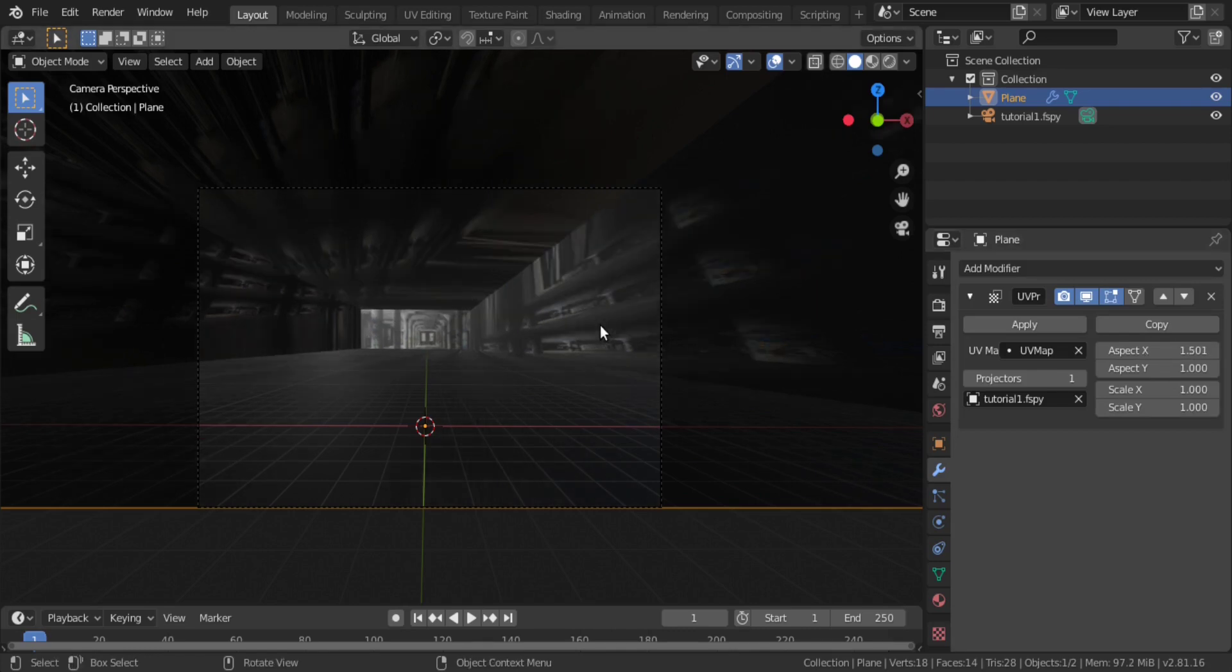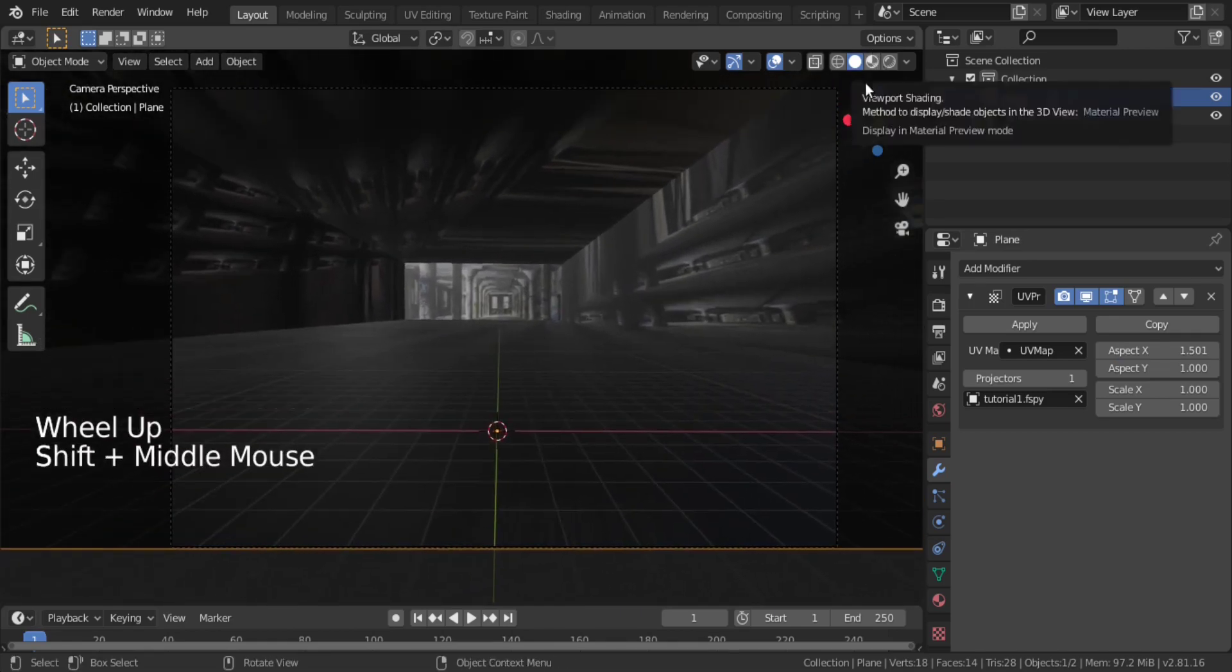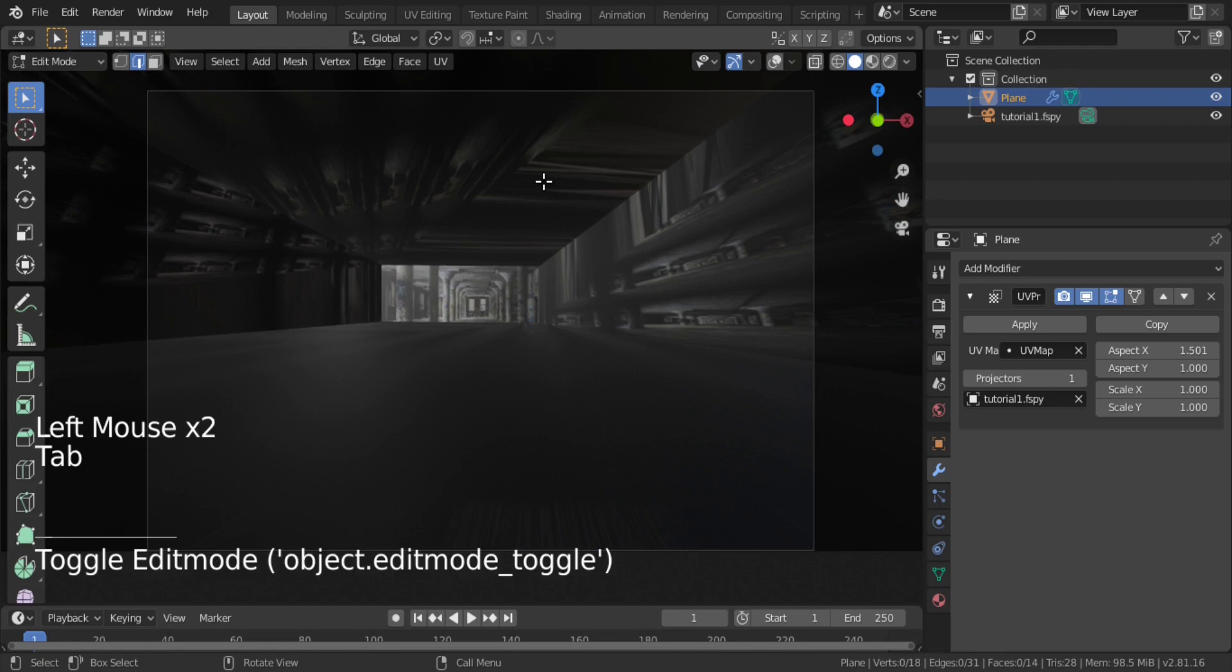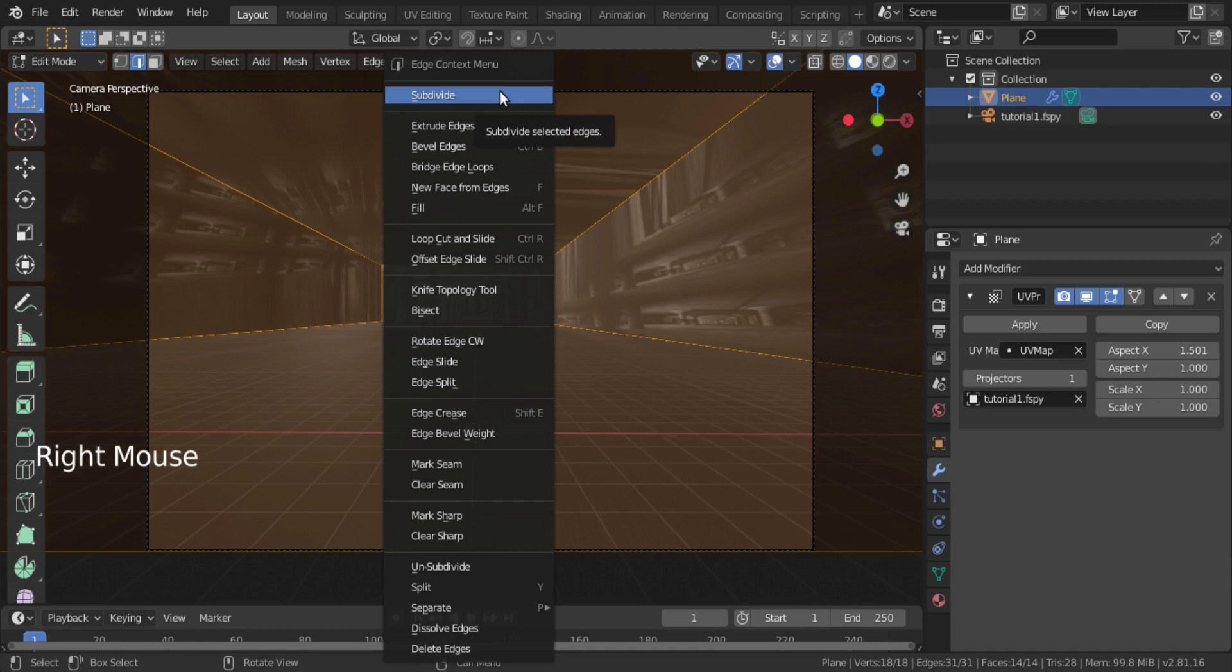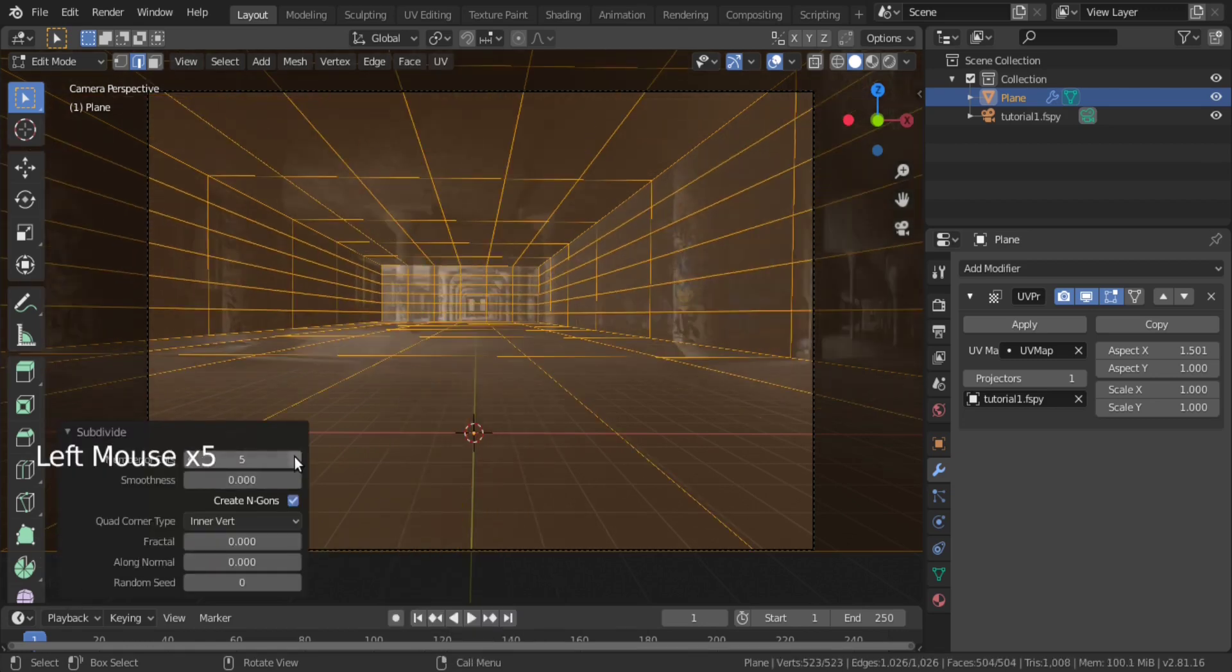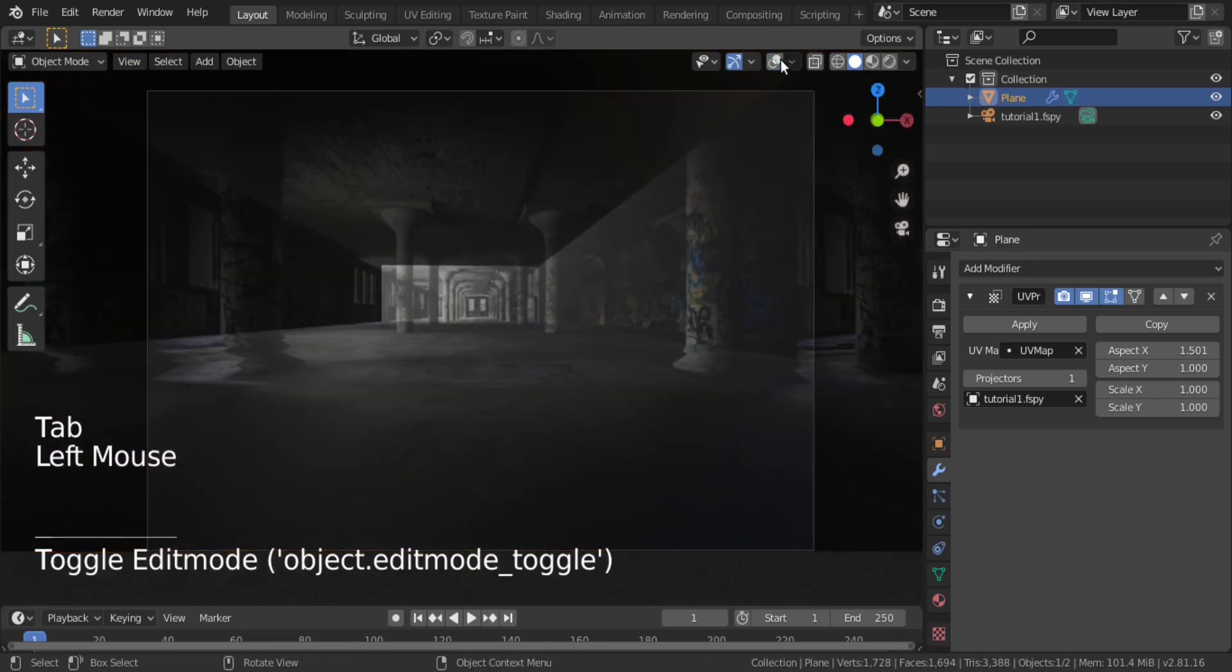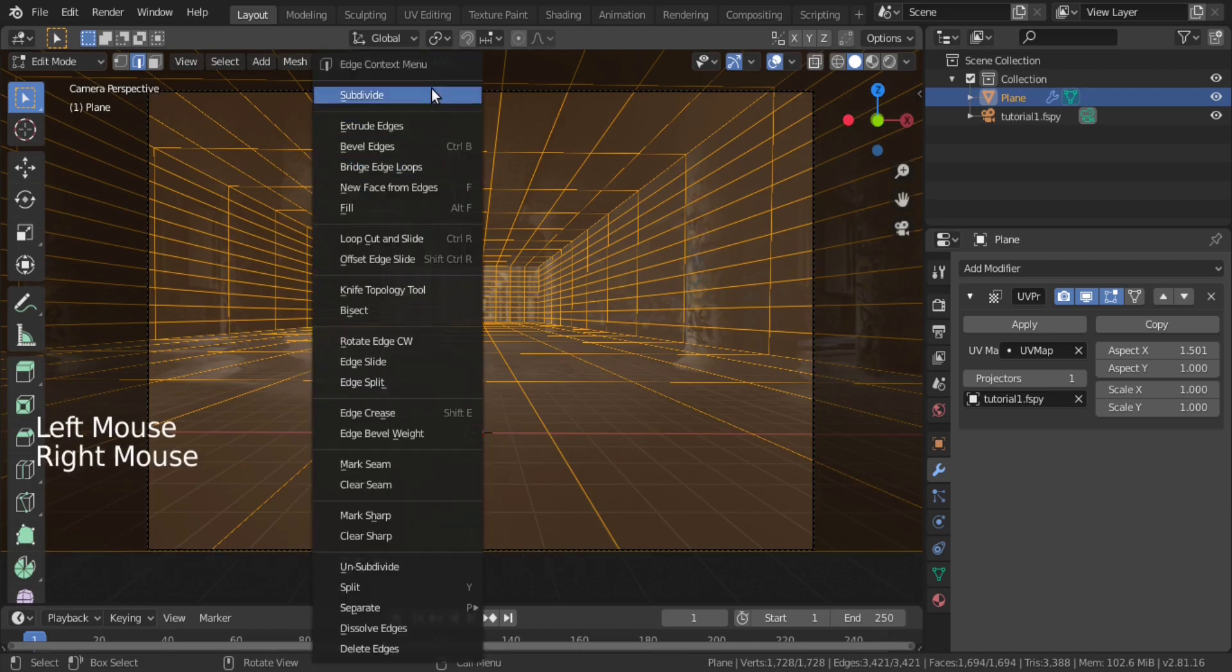We cannot see much changes in distortion till now because we need to subdivide our 3D space several times. So, go to edit mode and then select all, right click and subdivide it several times and you may see the texture is getting accurate. Do some more subdivisions to get it placed properly.